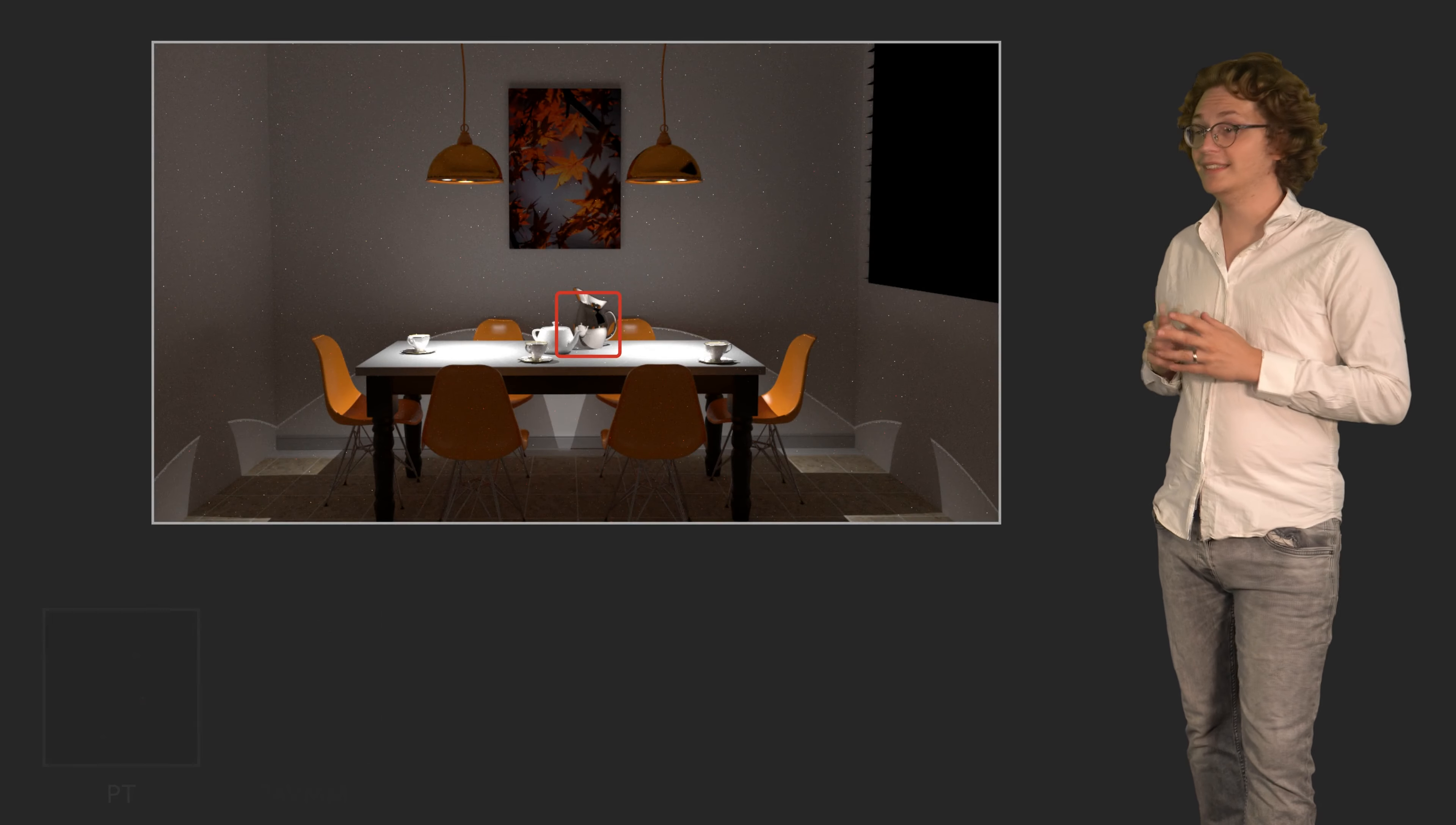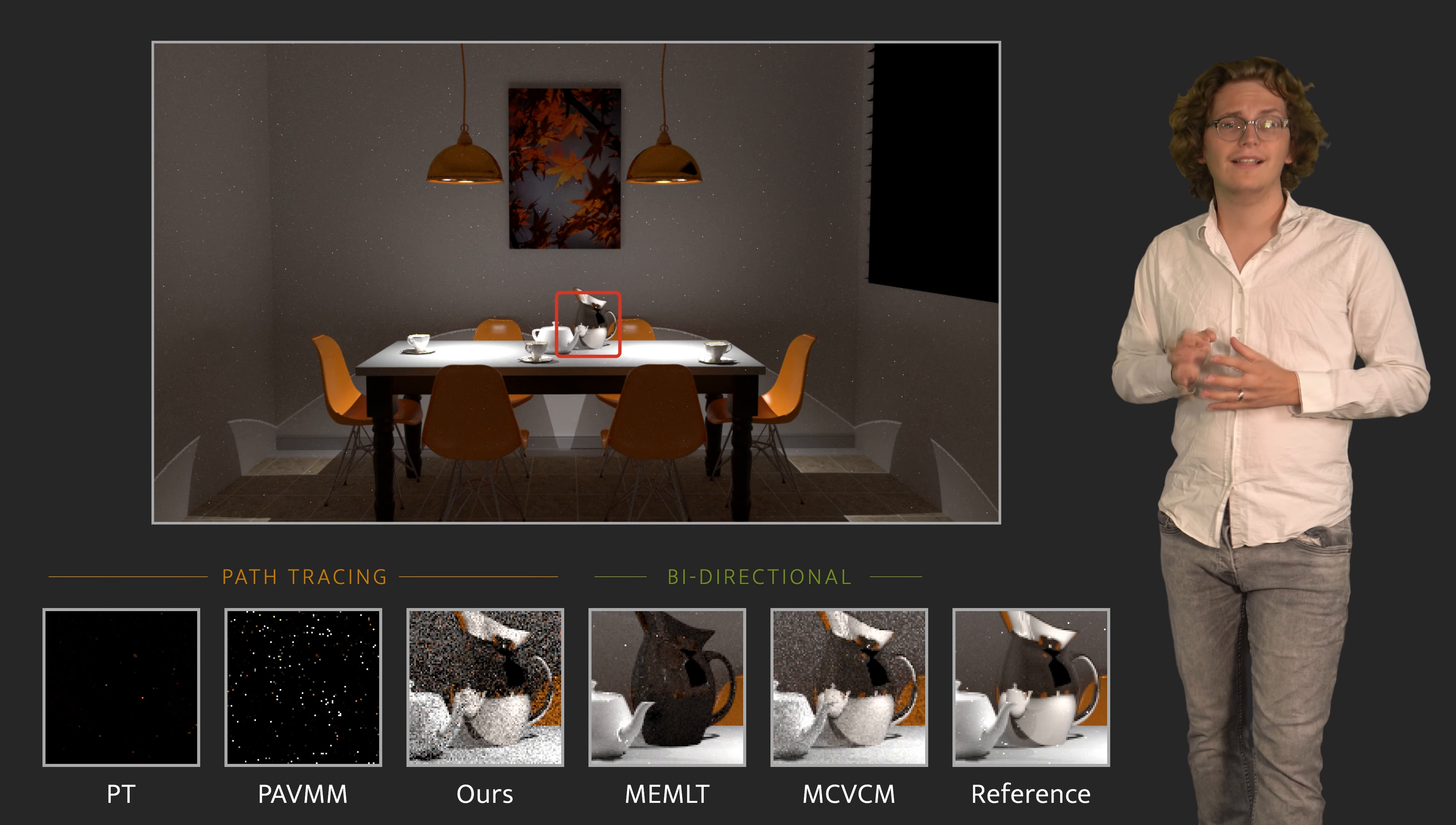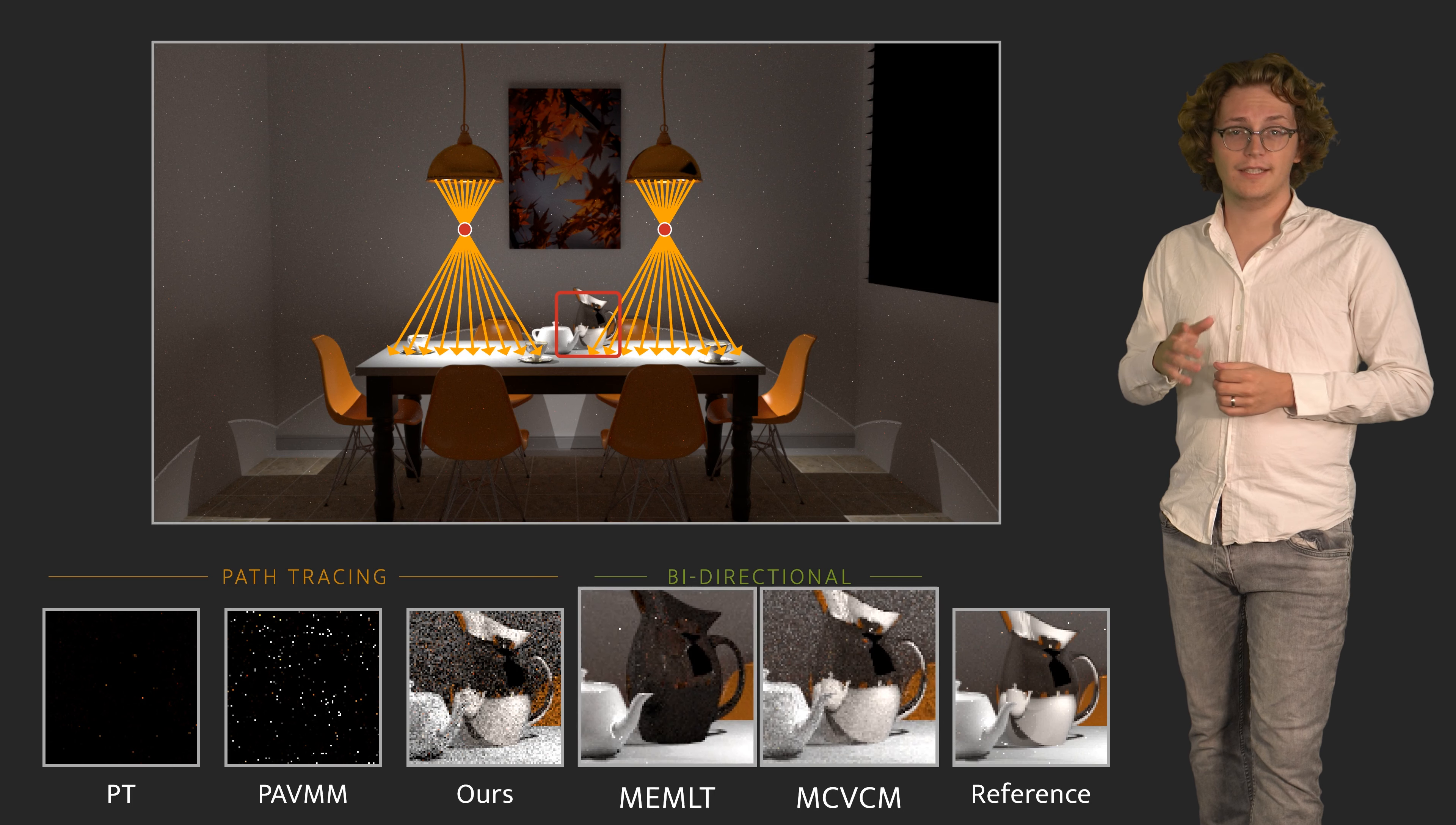In our version of the dining room scene, we have another challenging focal effect. Parabolic lampshades produce virtual images of small light bulbs.